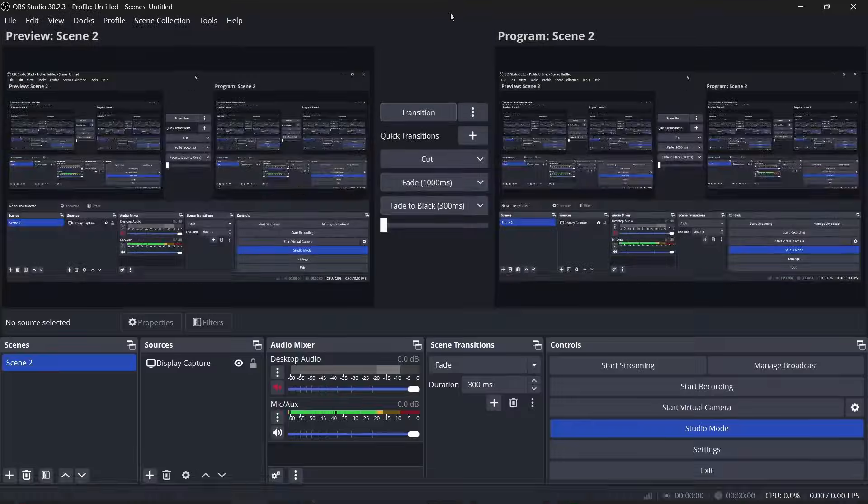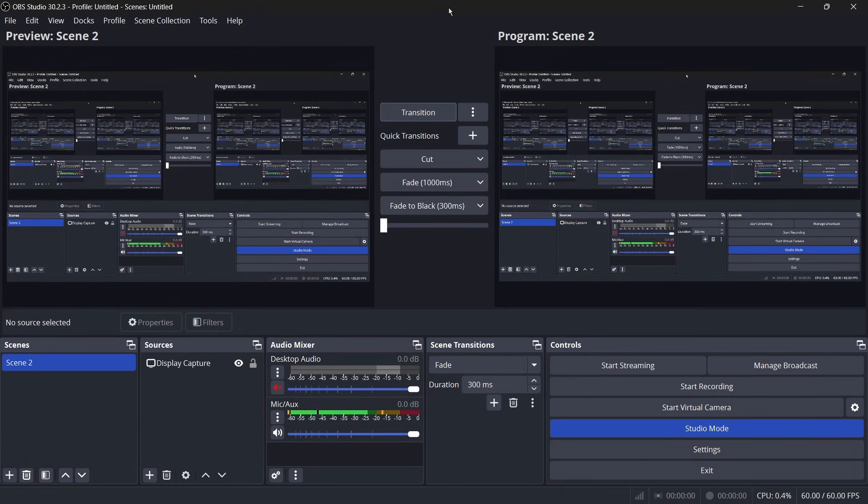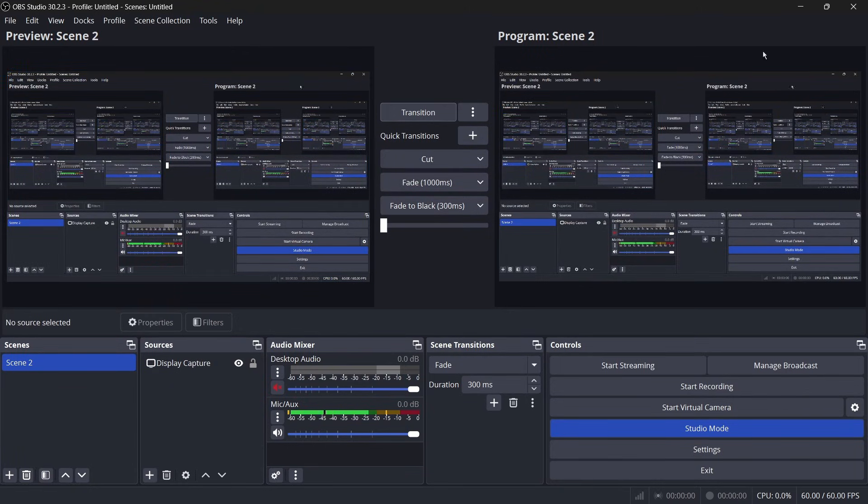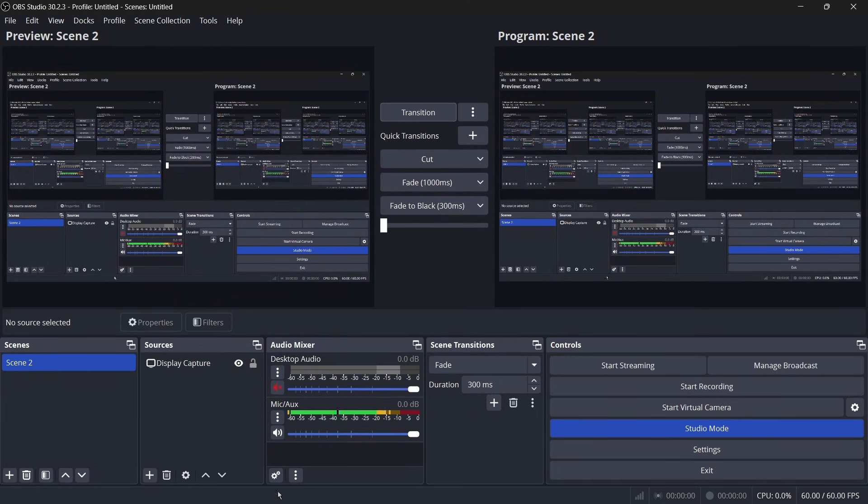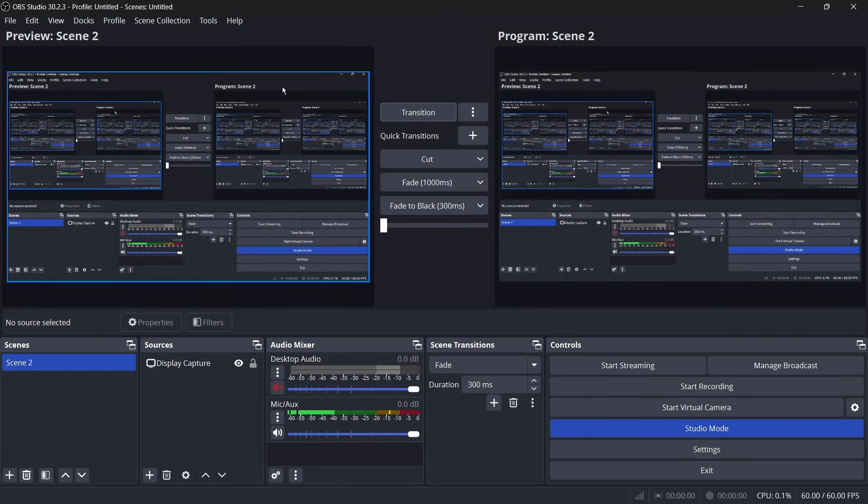So now that you have installed the NDI tool, you can do two things. You can either output your OBS preview and program screen to another computer, or you could receive it from other OBS outputs such as cameras or other computers.